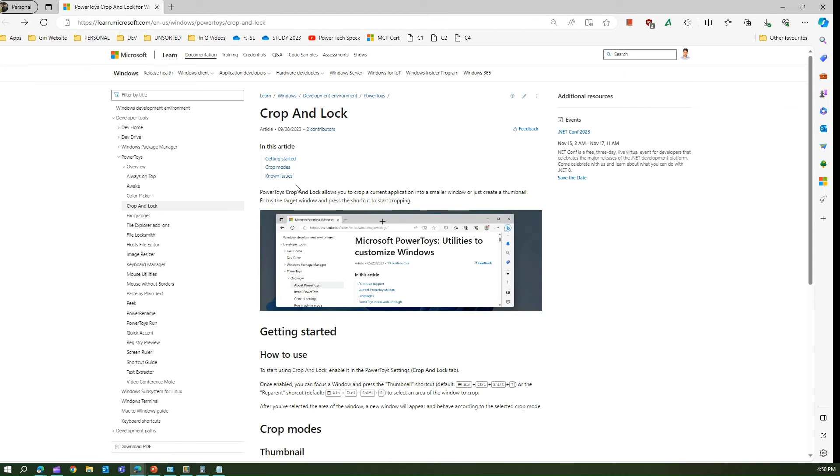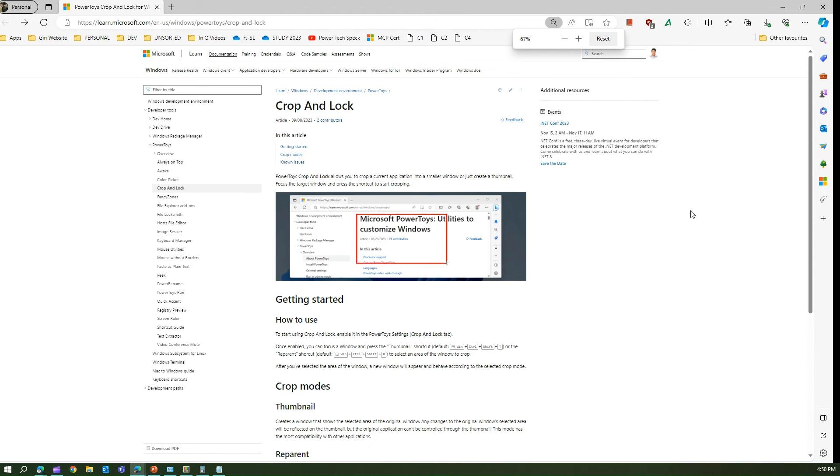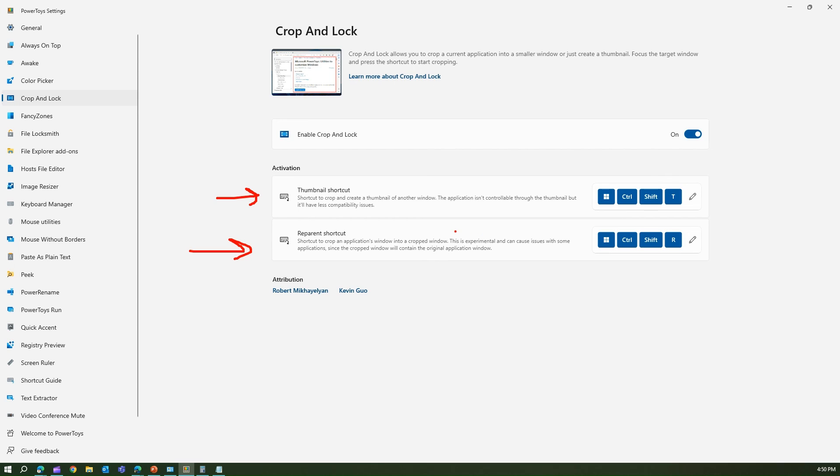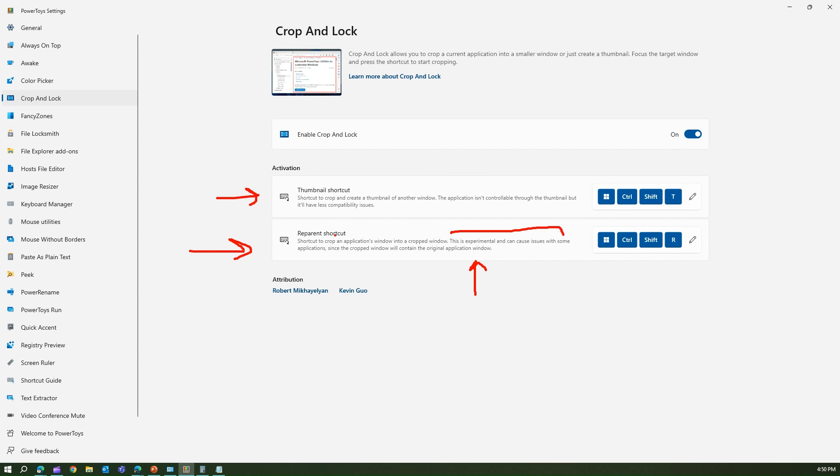That's all about Crop and Lock functionality. It gives you two options: thumbnail shortcut and re-parent shortcut. Now again, this is experimental and may cause issues with some applications. If the application is zoomed or not compatible with the functionality, you may find some different behavior. Watch for this gotcha in this particular application. Thanks for watching.